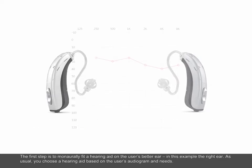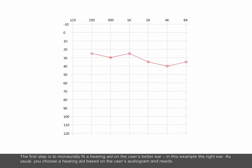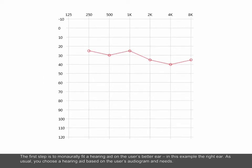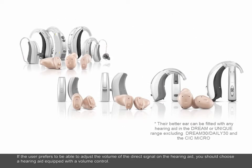The first step is to monaurally fit a hearing aid on the user's better ear, in this example the right ear. As usual, you choose a hearing aid based on the user's audiogram and needs. If the user prefers to be able to adjust the volume of the direct signal on the hearing aid, you should choose a hearing aid equipped with a volume control.